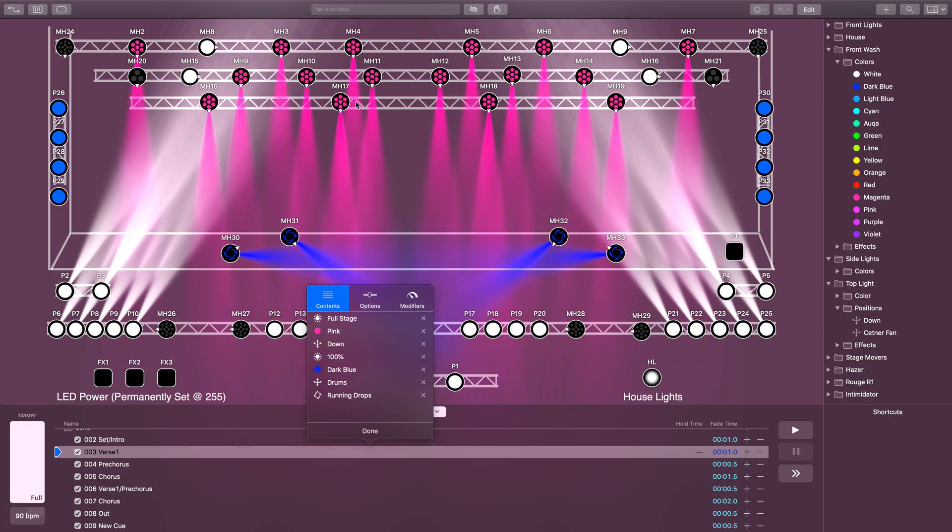For instance, if I want to make the center six top lights green in this cue and I don't have a preset for that, and I don't want to build a preset for it because I'm never going to need pink and green ever again, what I can do is use ad hoc properties.